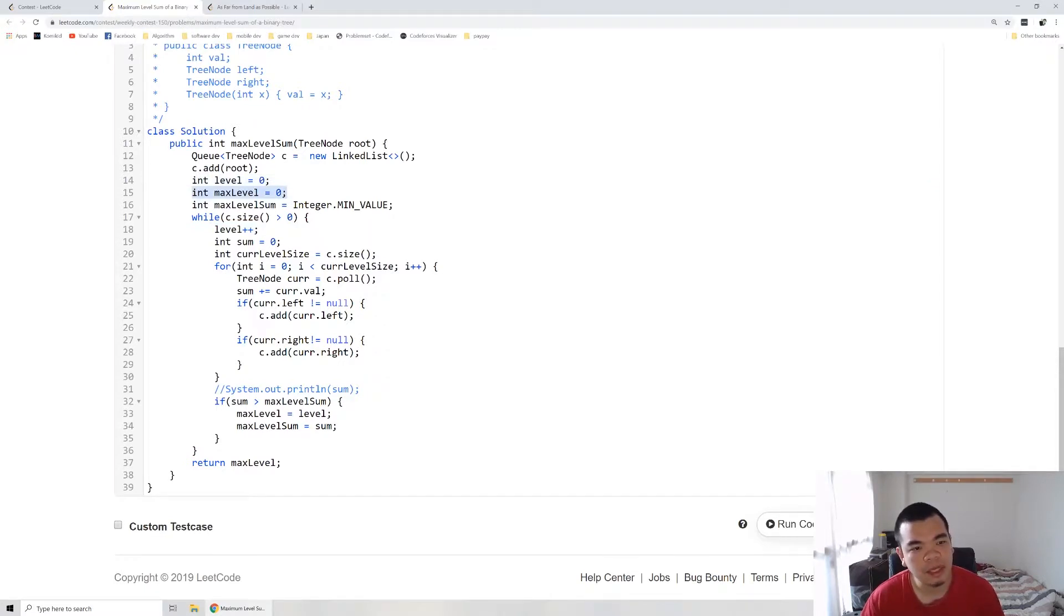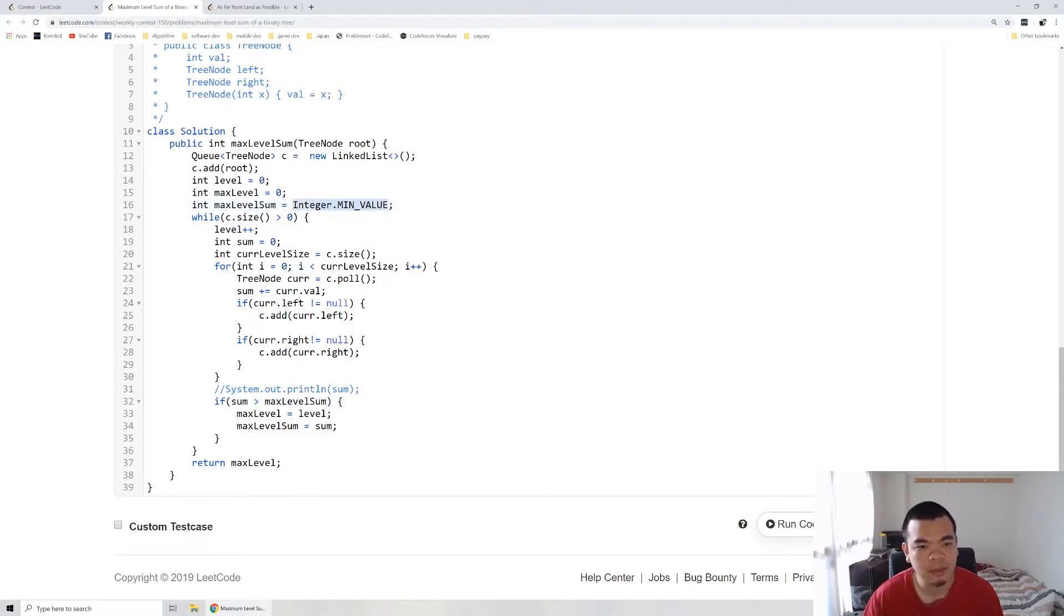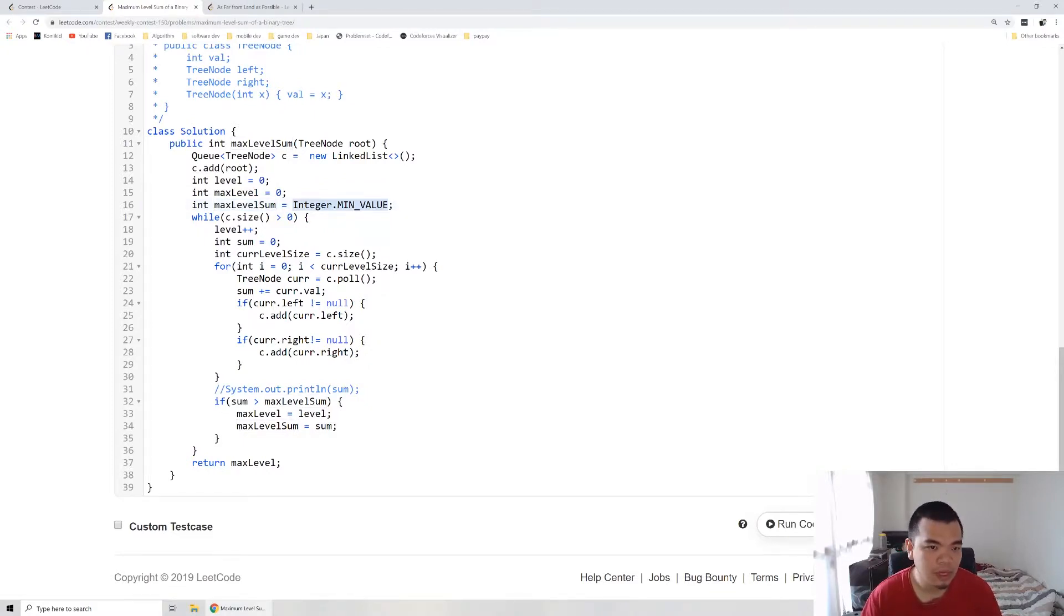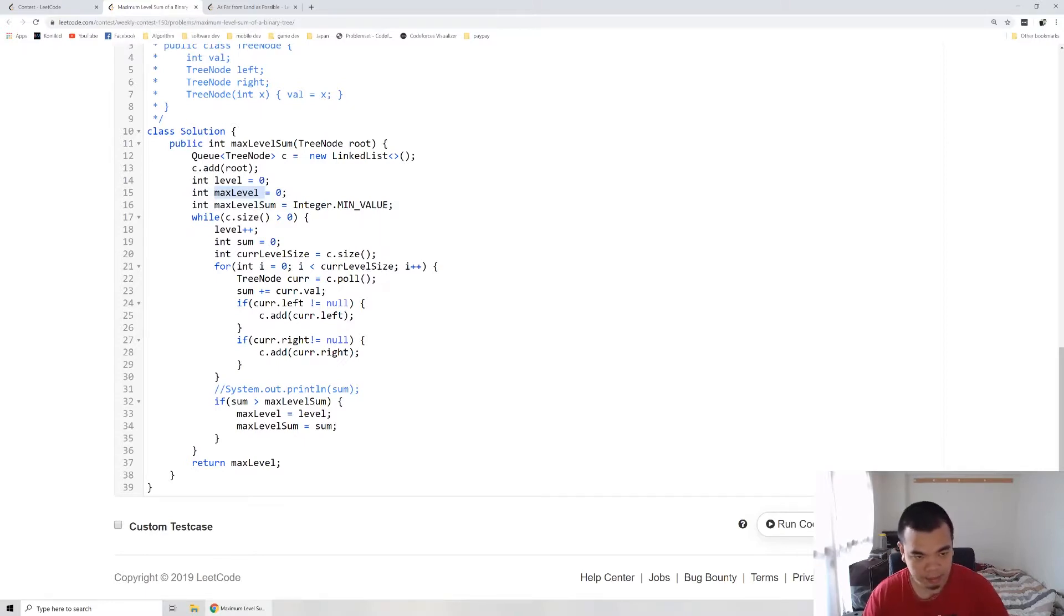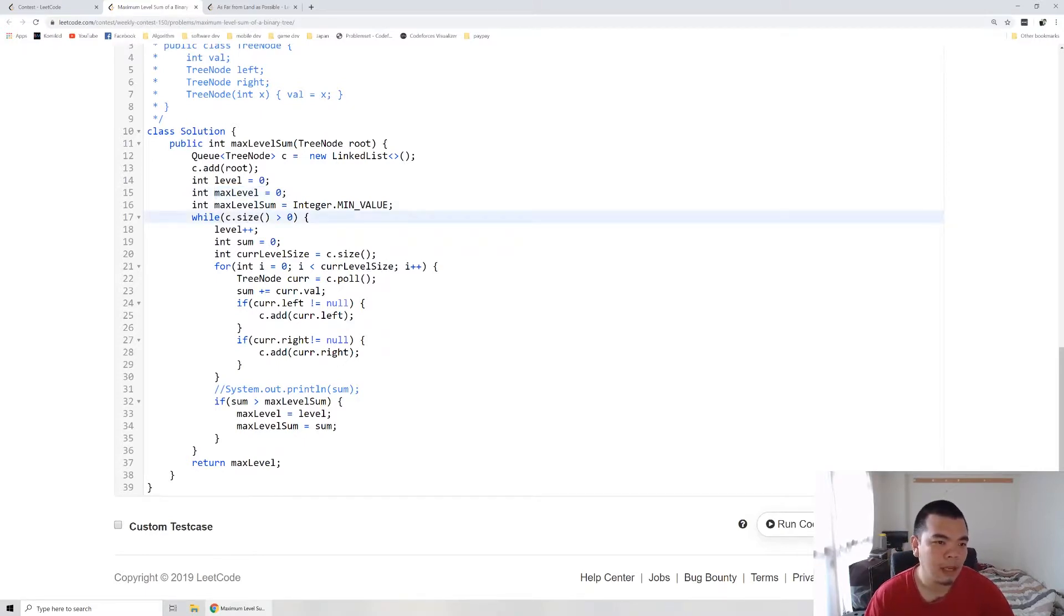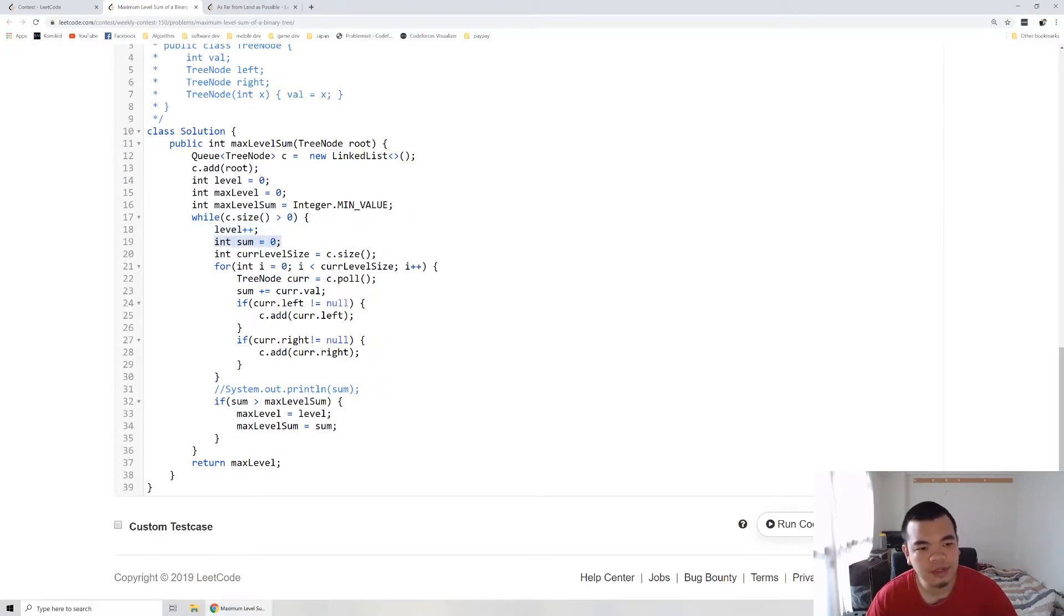Maximum level is the level having maximum sum, and maximum level sum is the maximum sum of that level. The output we want is the level, and the sum is to track if there's any level bigger than the current maximum level. First we increase the level, then we have sum of 0.